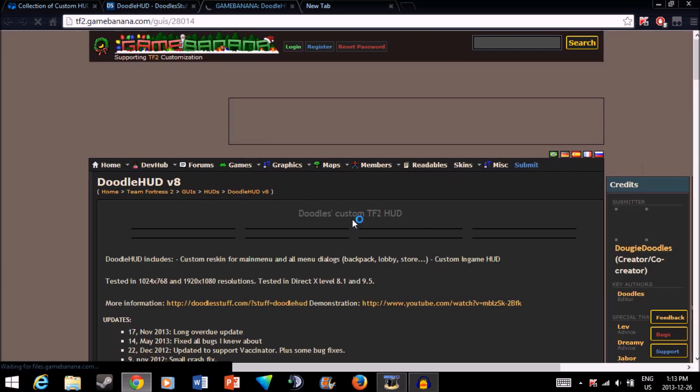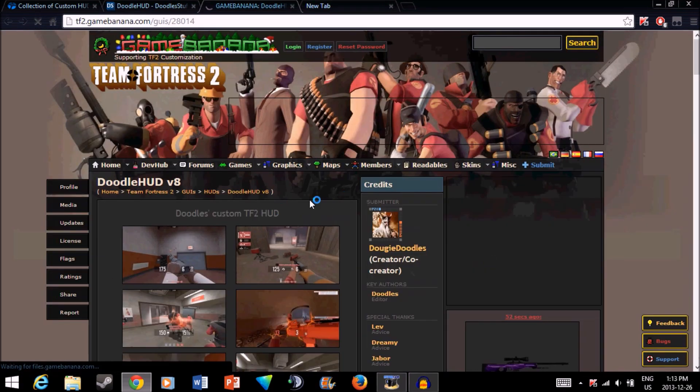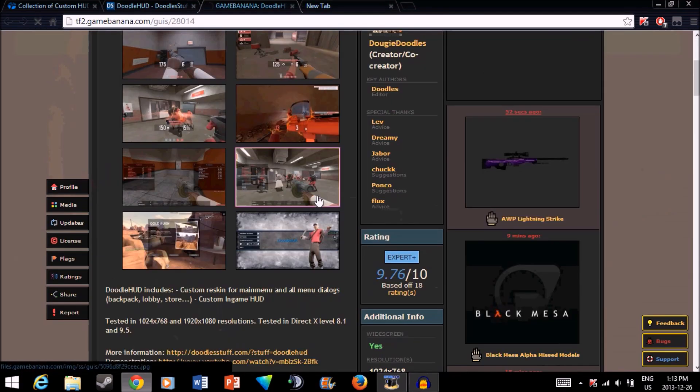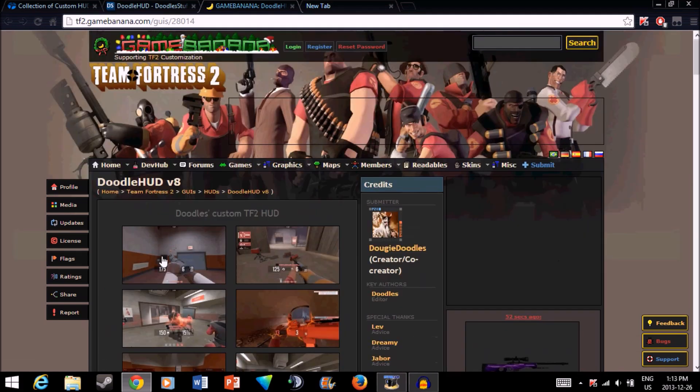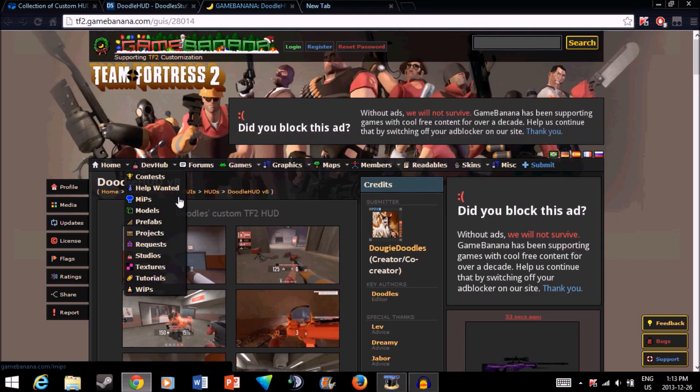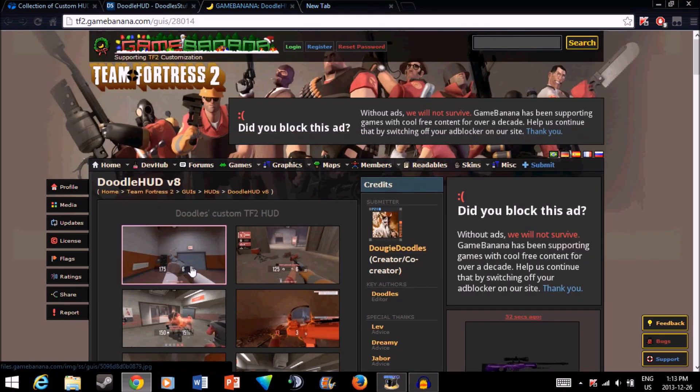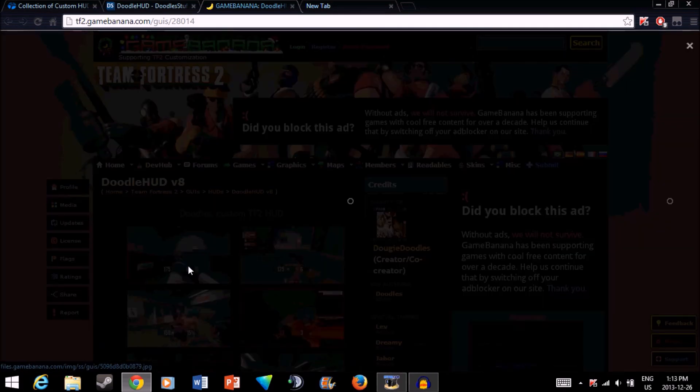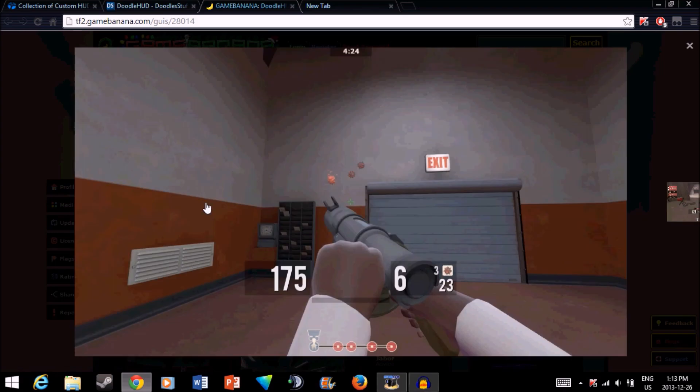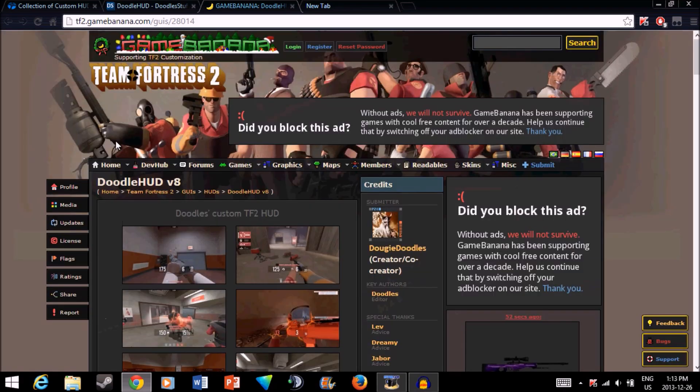Once you're there, you can see some pictures which show the HUD itself. It's pretty nice. Here we'll look at one picture. It looks like this, so if you're interested, you can check it out.